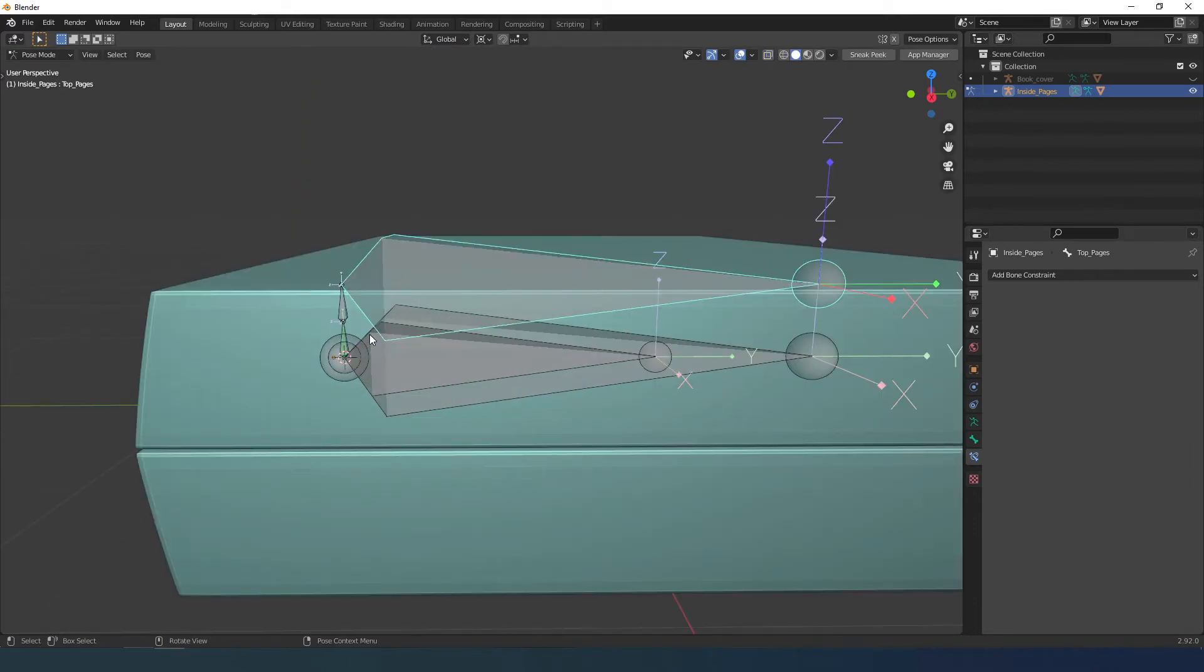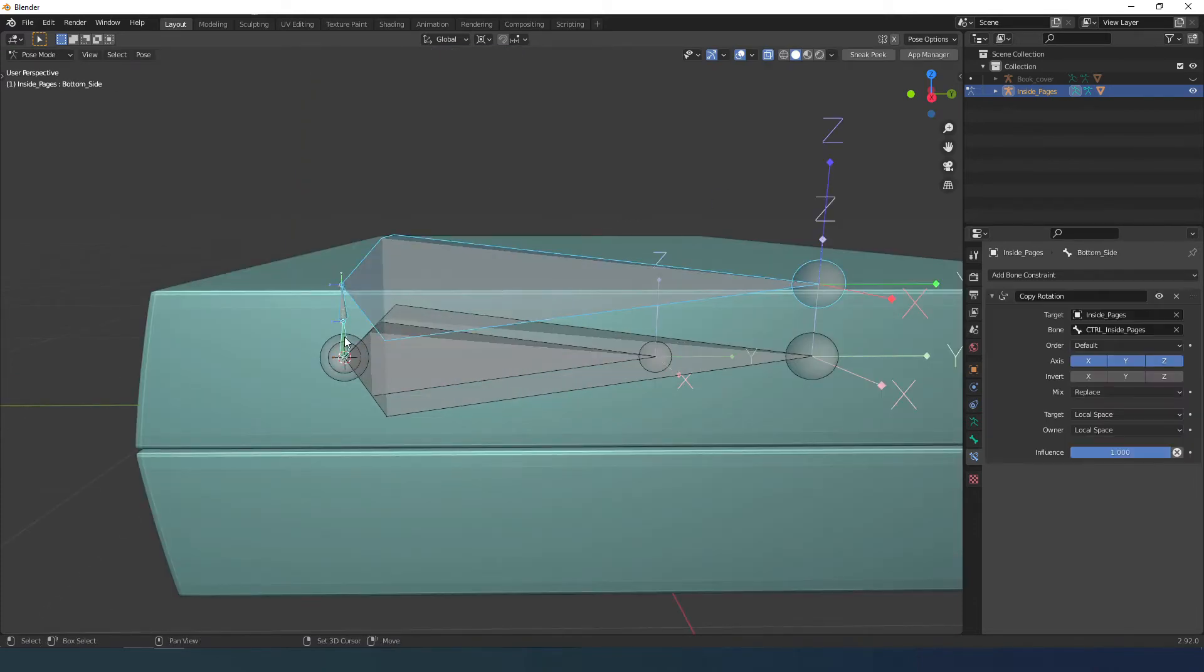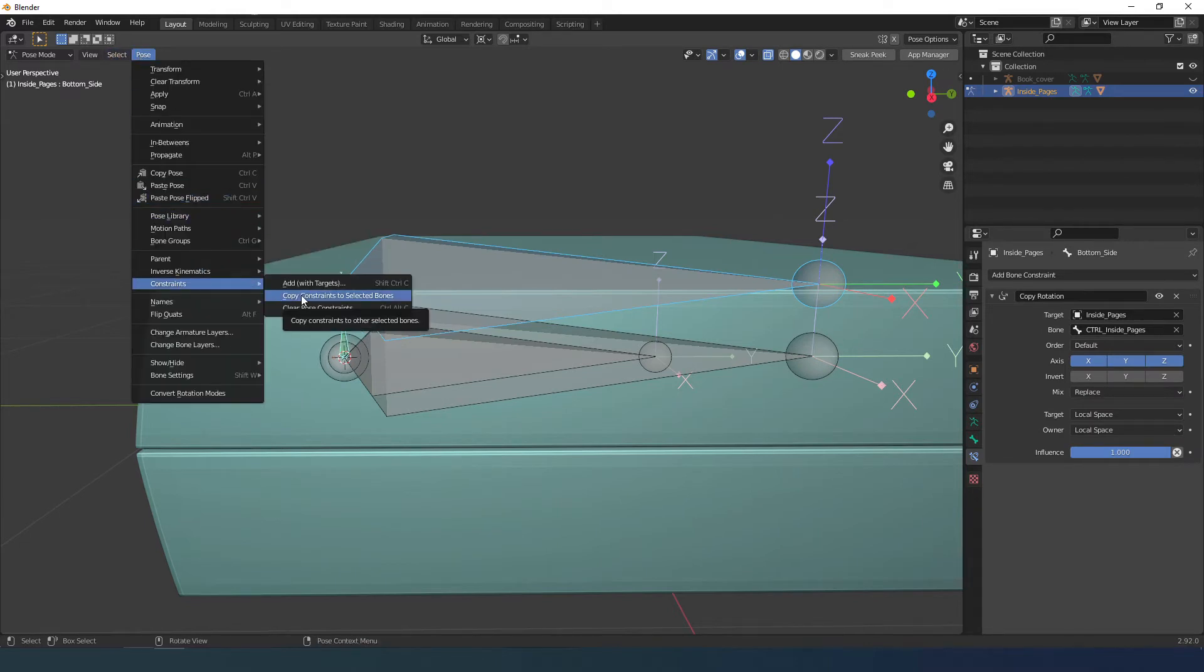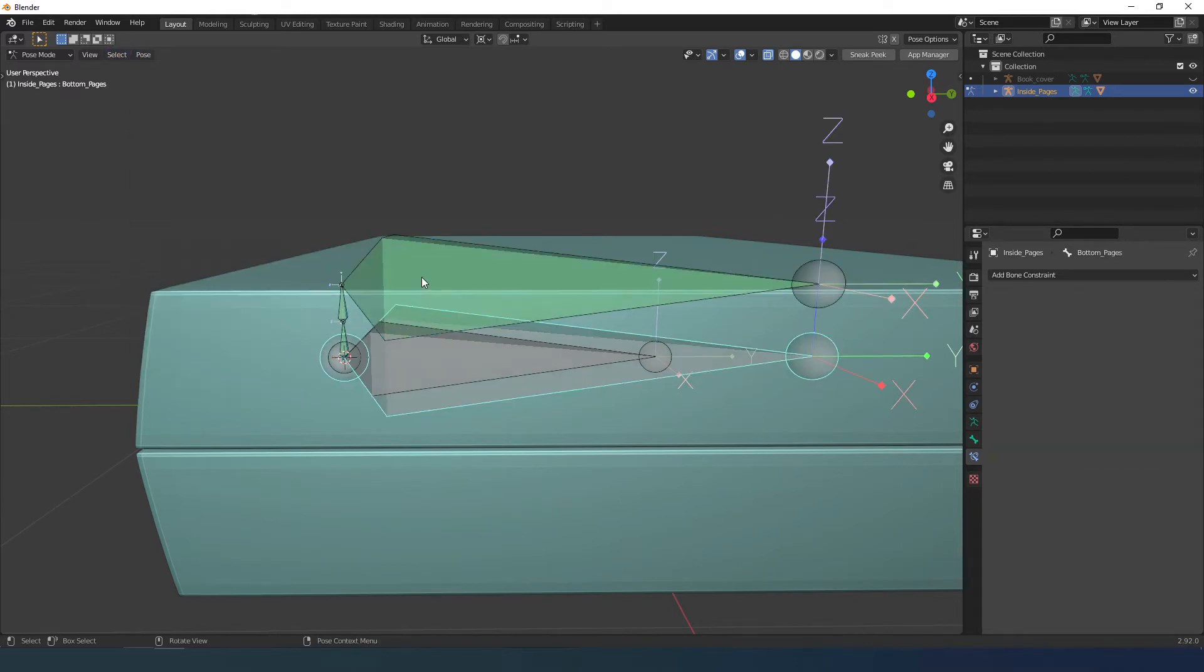To copy on the others just select the other two and then last the bone with the constraint. Go to the top pose menu, constraints, and select copy constraints.